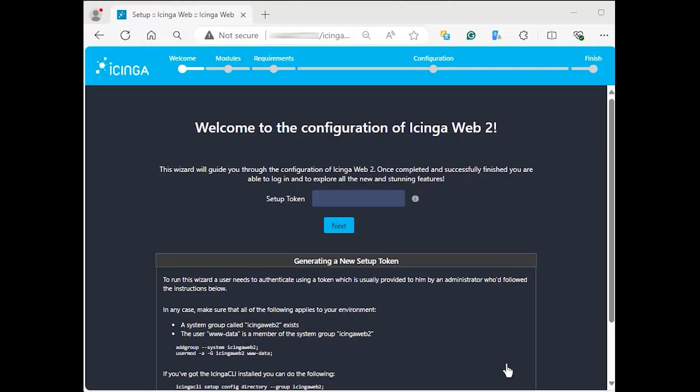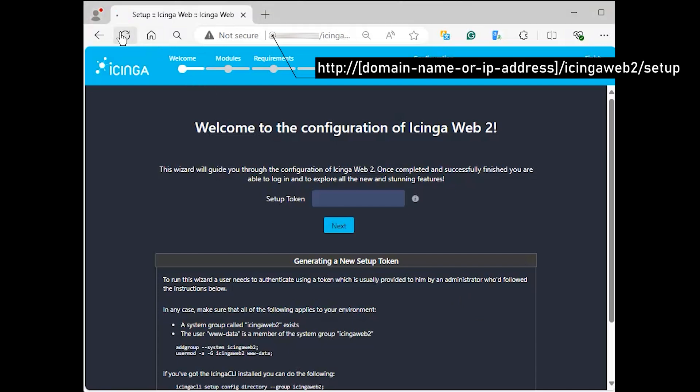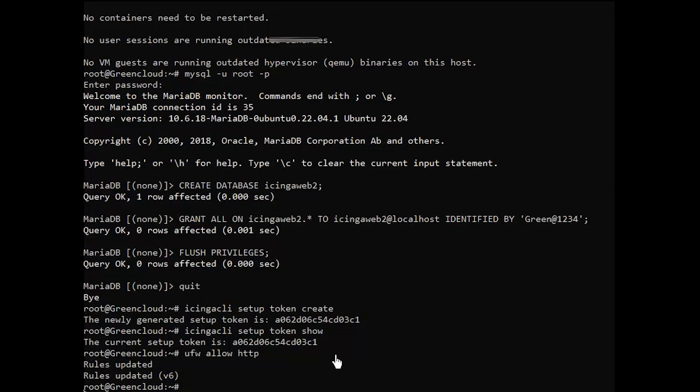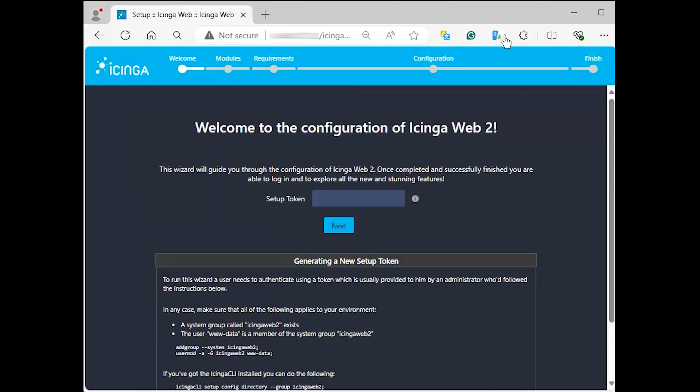Finally, visit Icinga Web 2 in your browser to access the setup wizard and complete the installation. That will launch the web interface where we will complete the Icinga Web 2 setup. On the first page, you will be asked to enter the token you created in the step just before this. Copy your token and paste it and then click next.